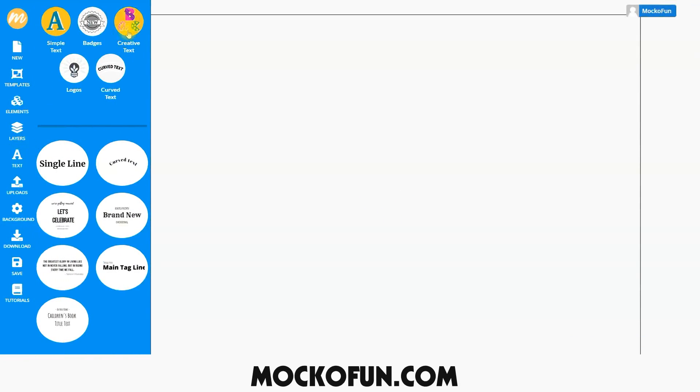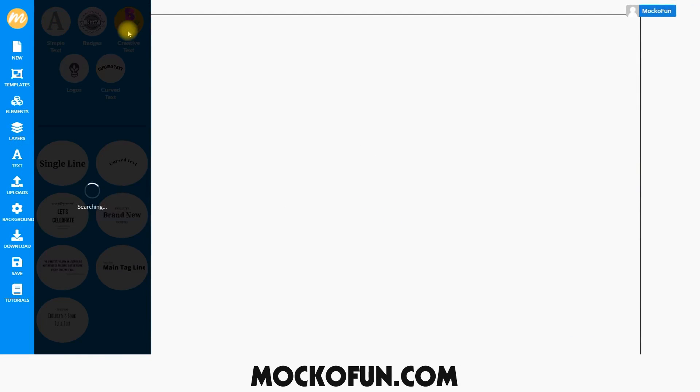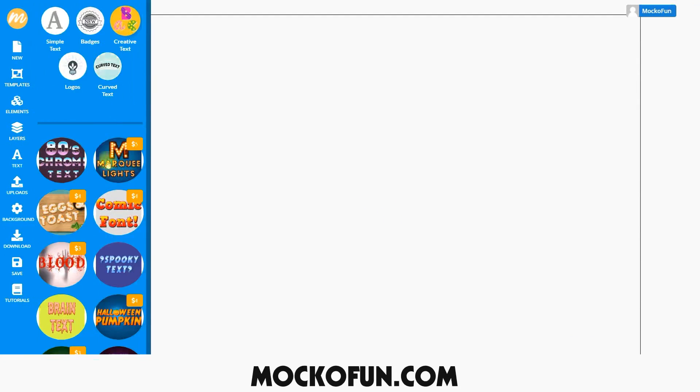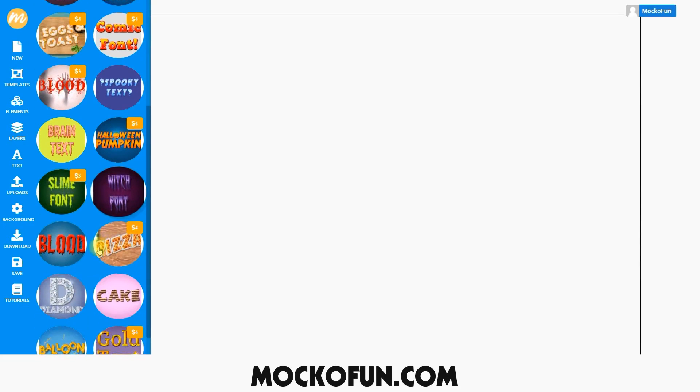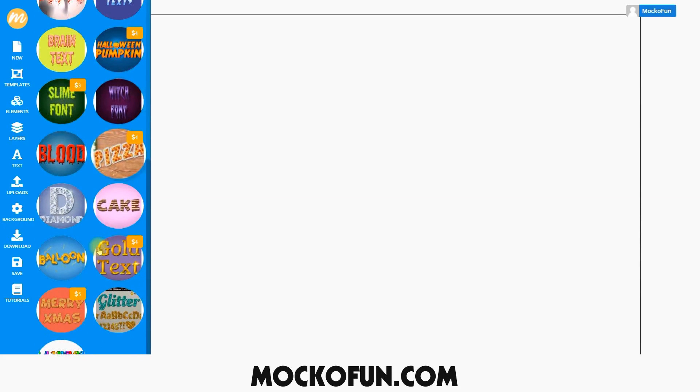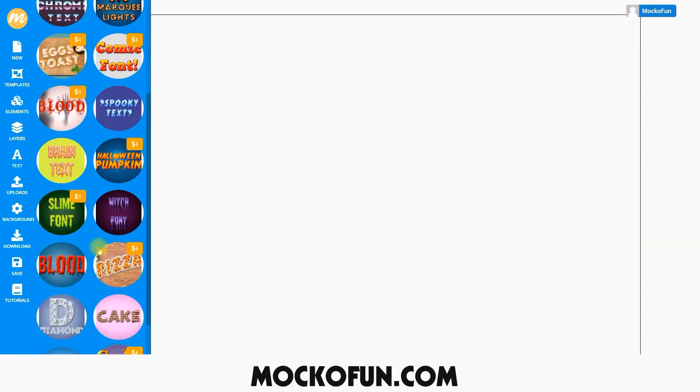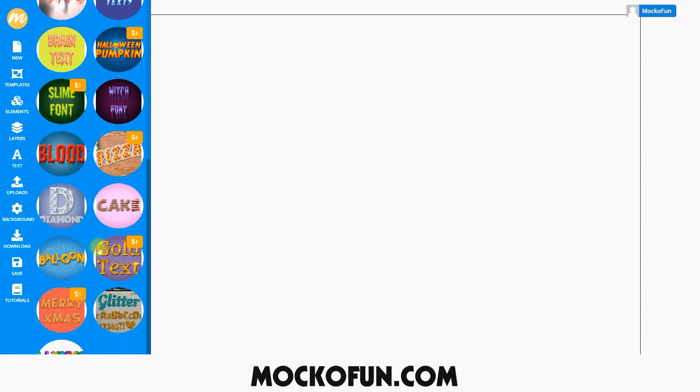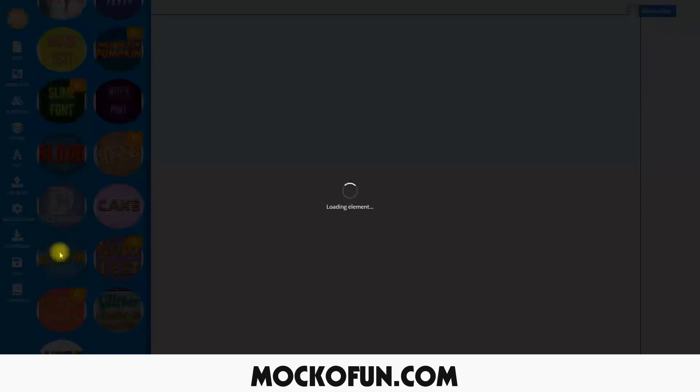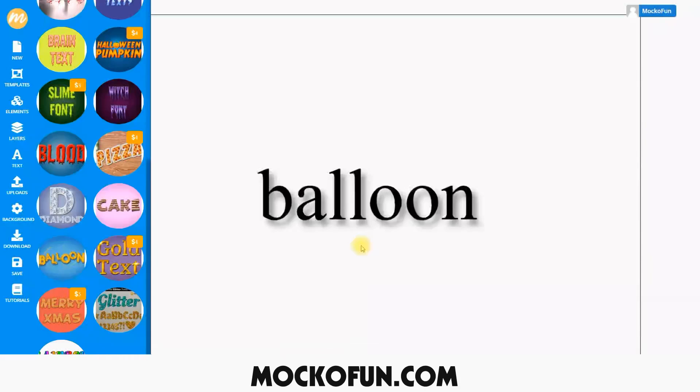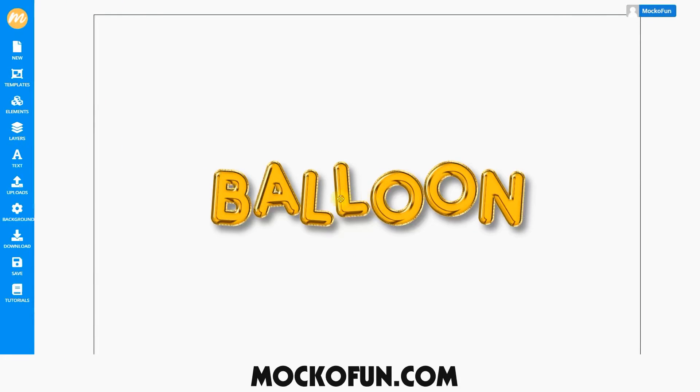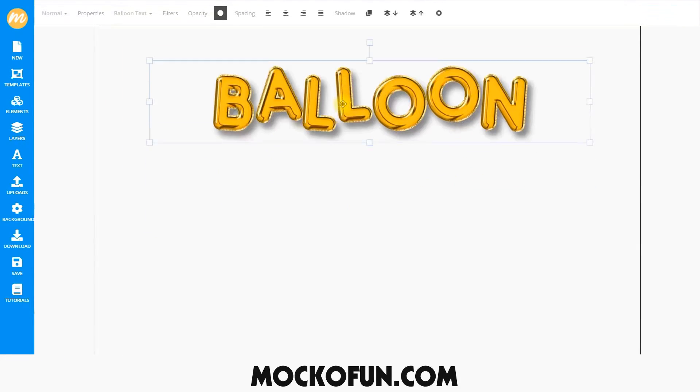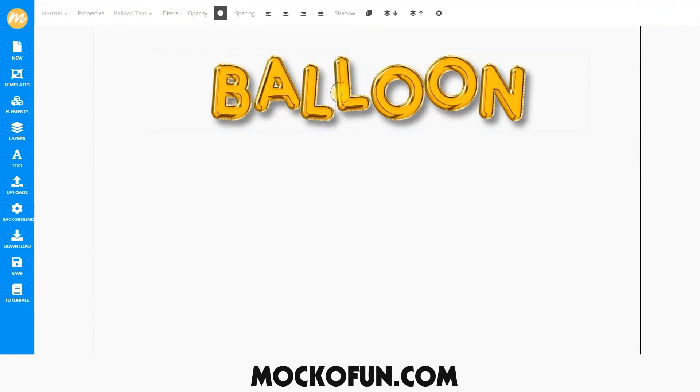Creative texts are fonts with some amazing color and designs. By selecting it, you can change the text and input your own. There are some really cool features that you can do with creative text. First, we'll select balloon text and move it up here. We'll change this to MakoFun.